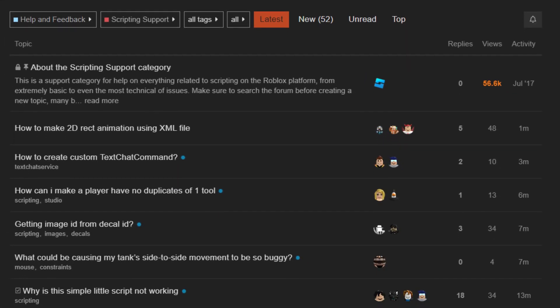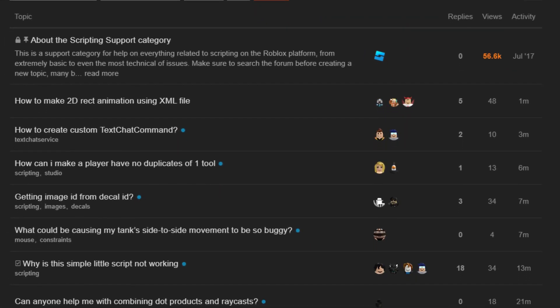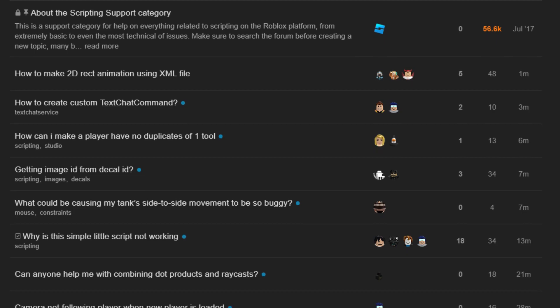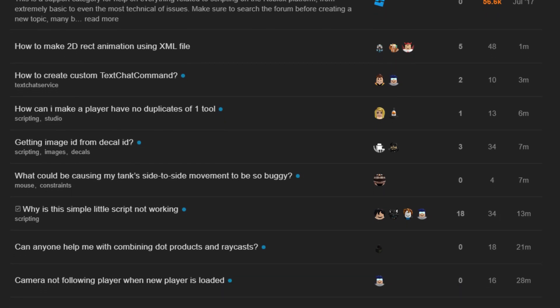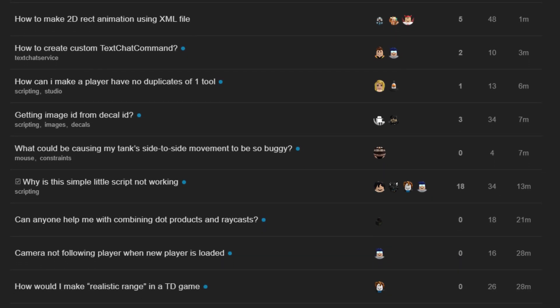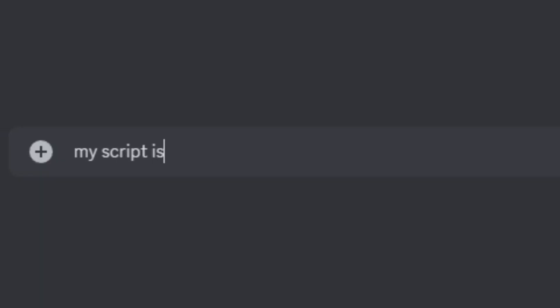It's also a good idea to search the dev forum to see if anyone else has had the same problem and fixed it but if nothing comes up you might have to leave your own post on the dev forum or any Roblox Studio discord servers for help.